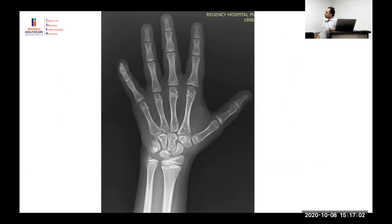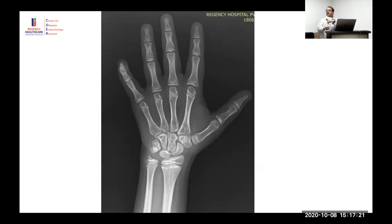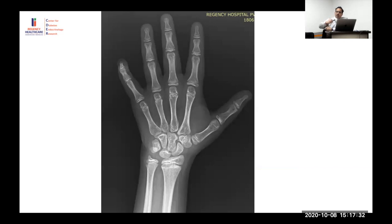When taking a bone age X-ray, key precautions apply. Conventionally it is taken of the non-dominant hand, but in practice we use the left hand and wrist. The reason for the non-dominant hand convention is that activity level will be less, and less activity means less signal for mineralization.